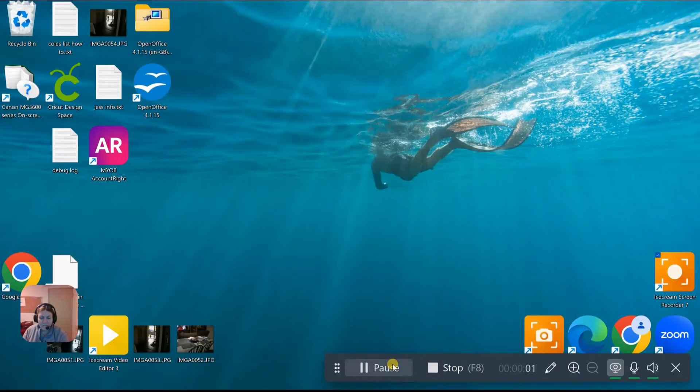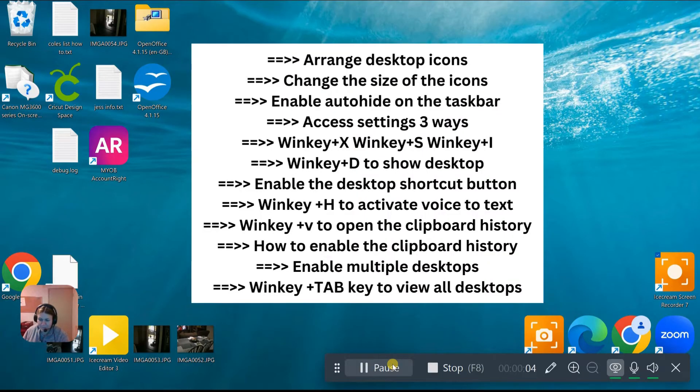Hi guys, my name is Mitz and I'm going to show you some tips and tricks on a Windows 11 PC.